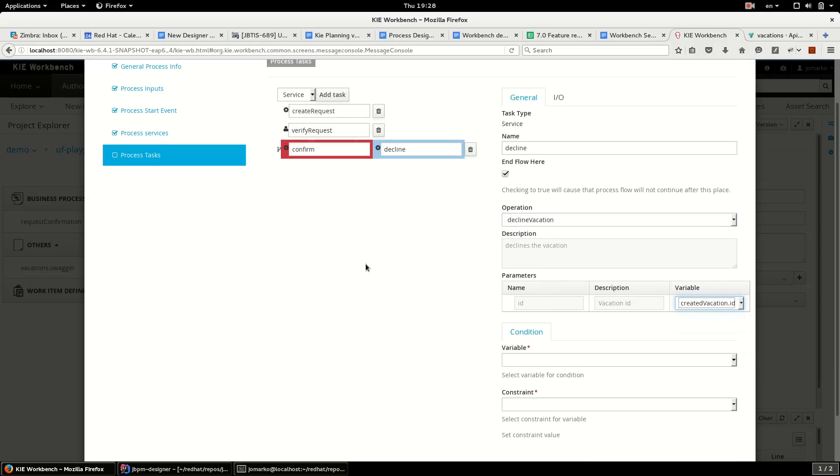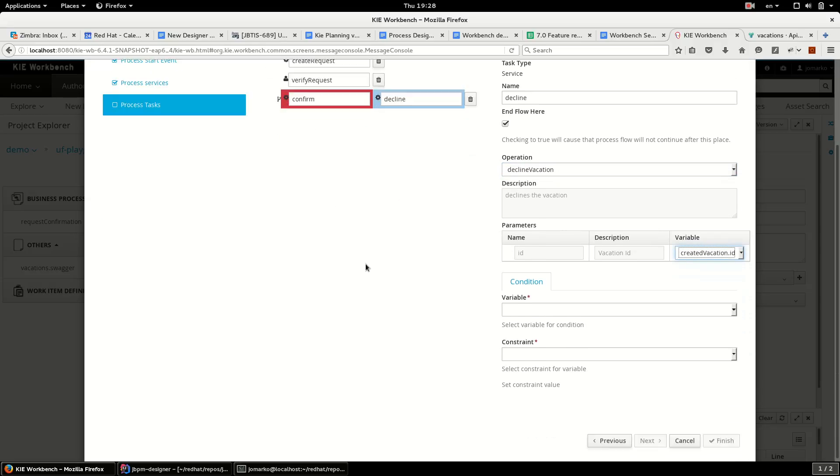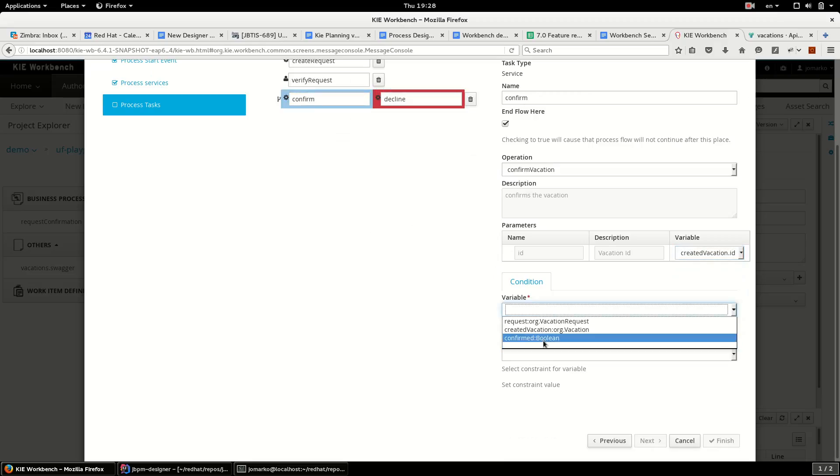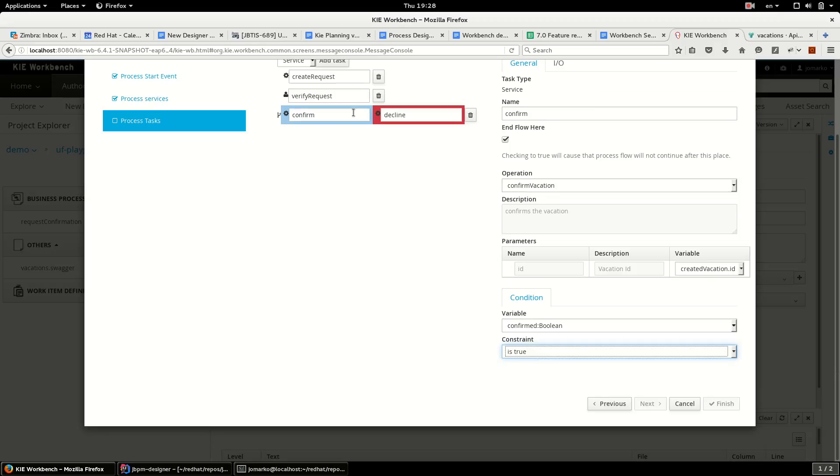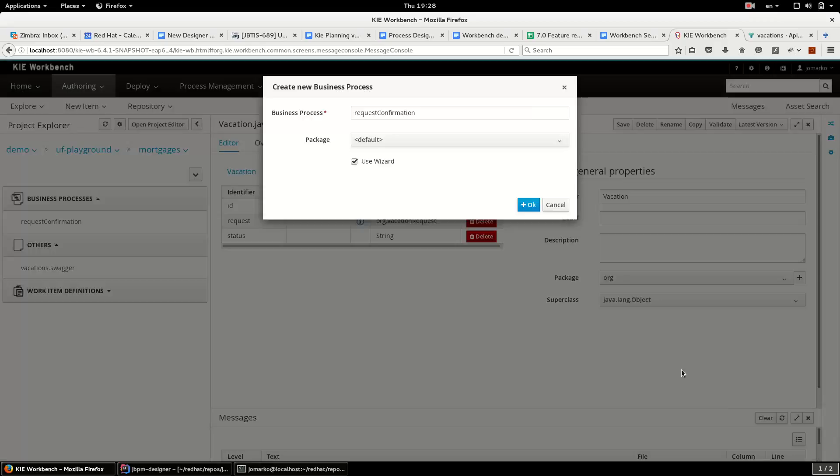And the last thing I have to specify condition. So if the decision was true I want to confirm, otherwise I want to decline. Finish.